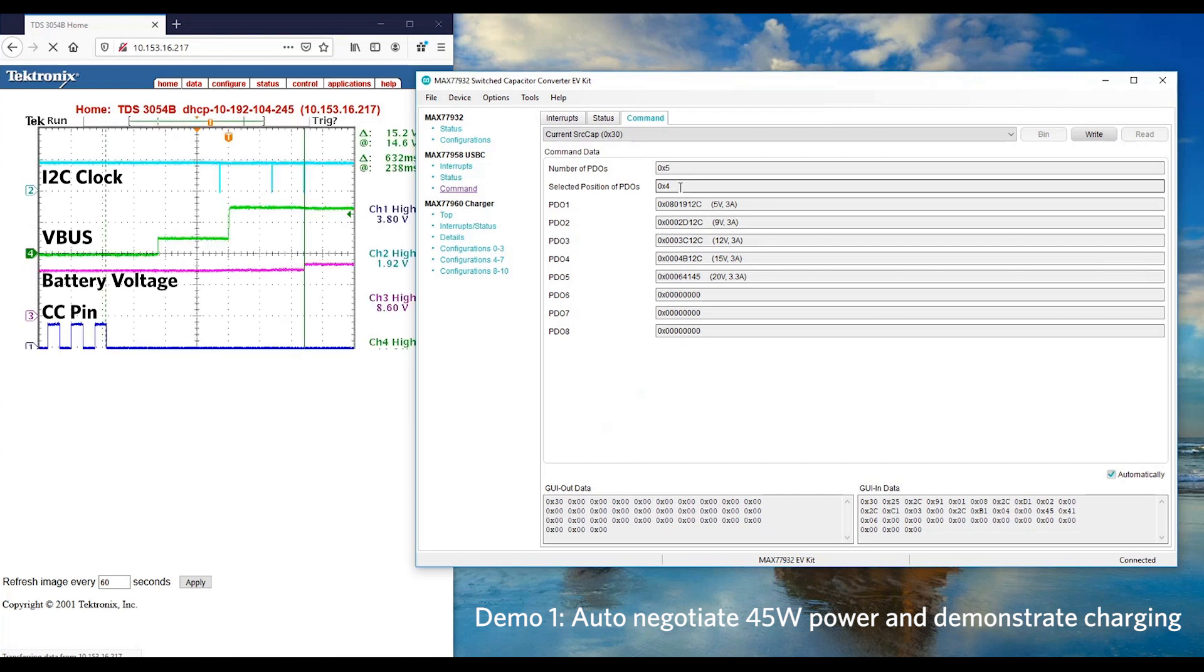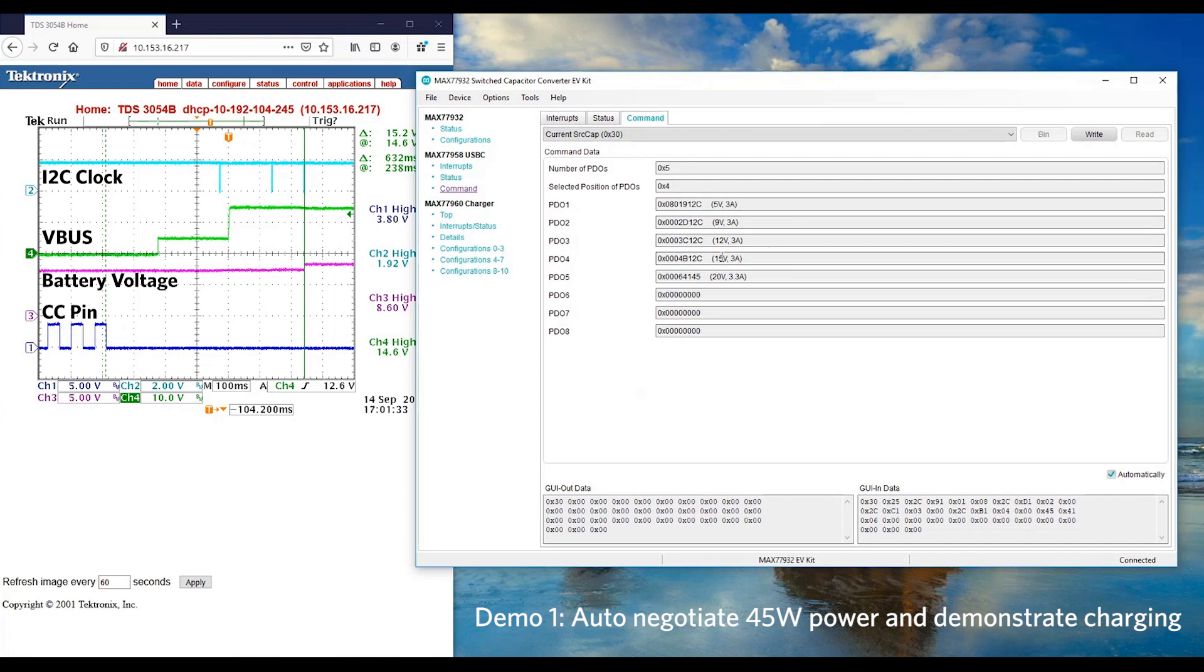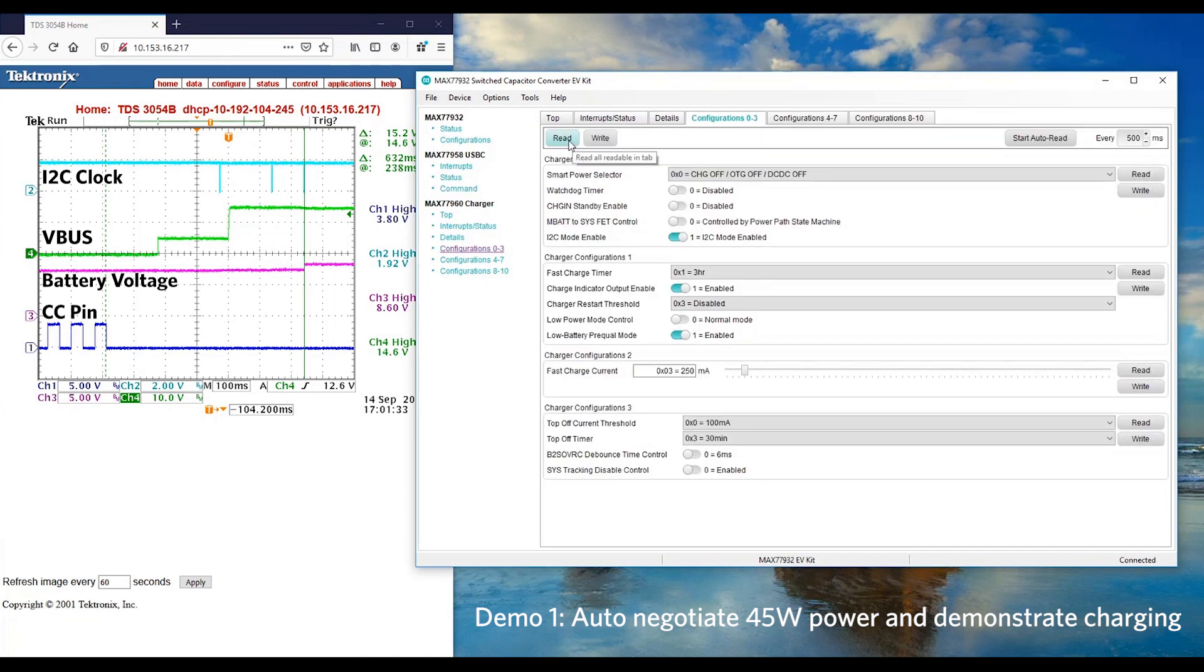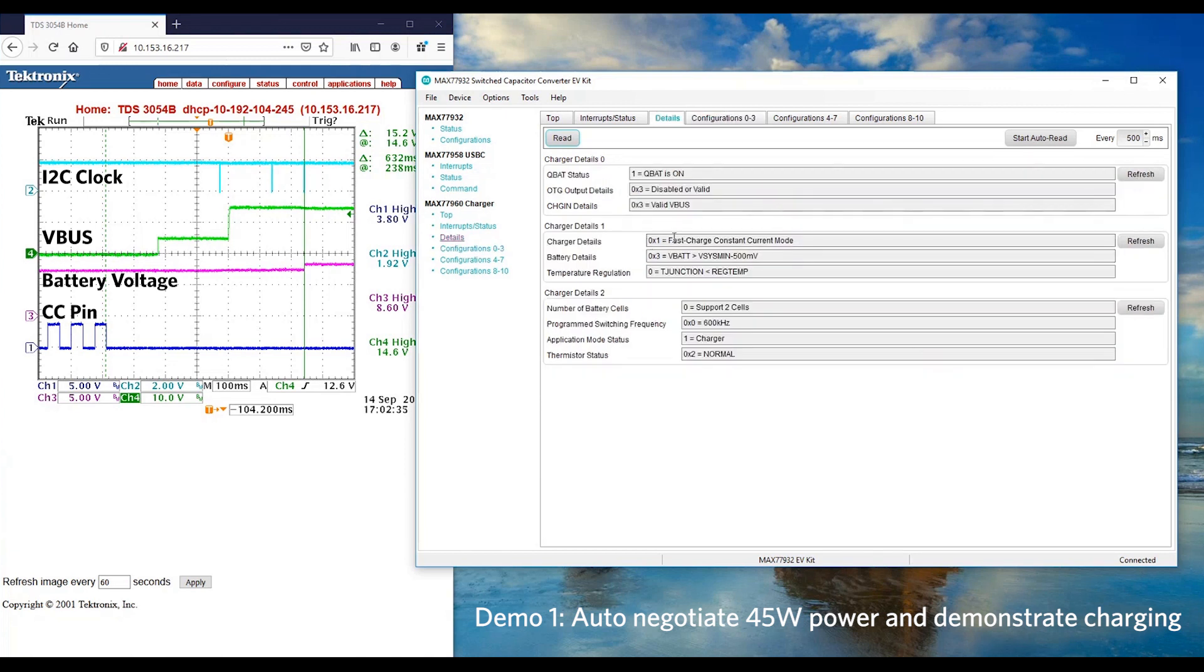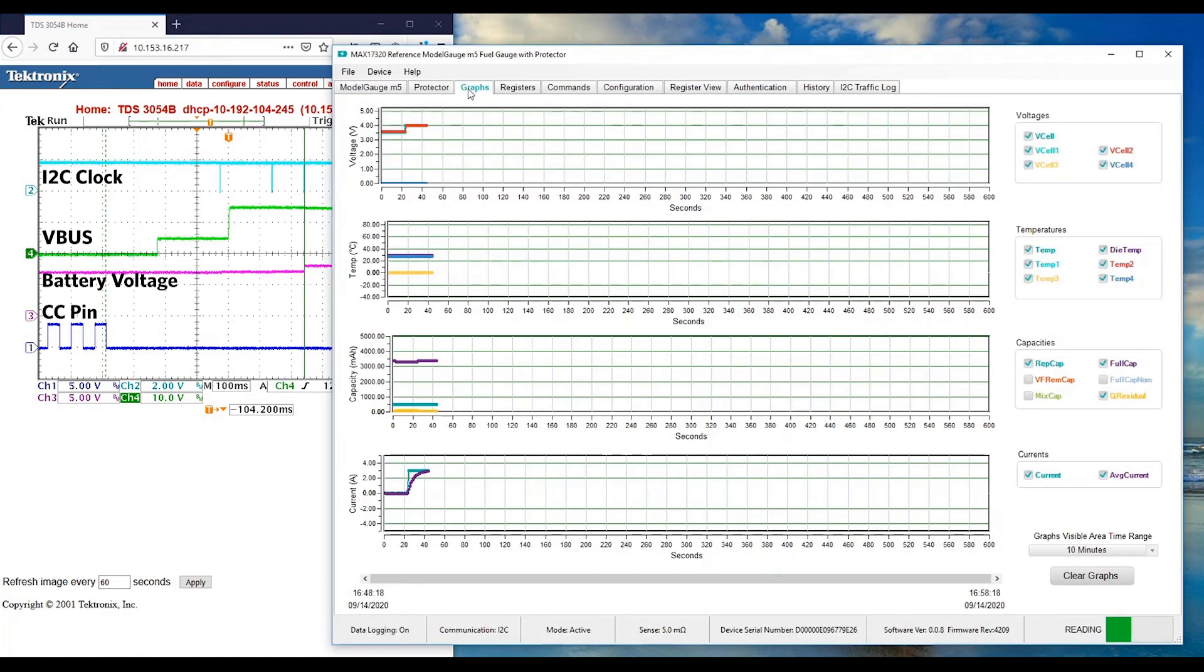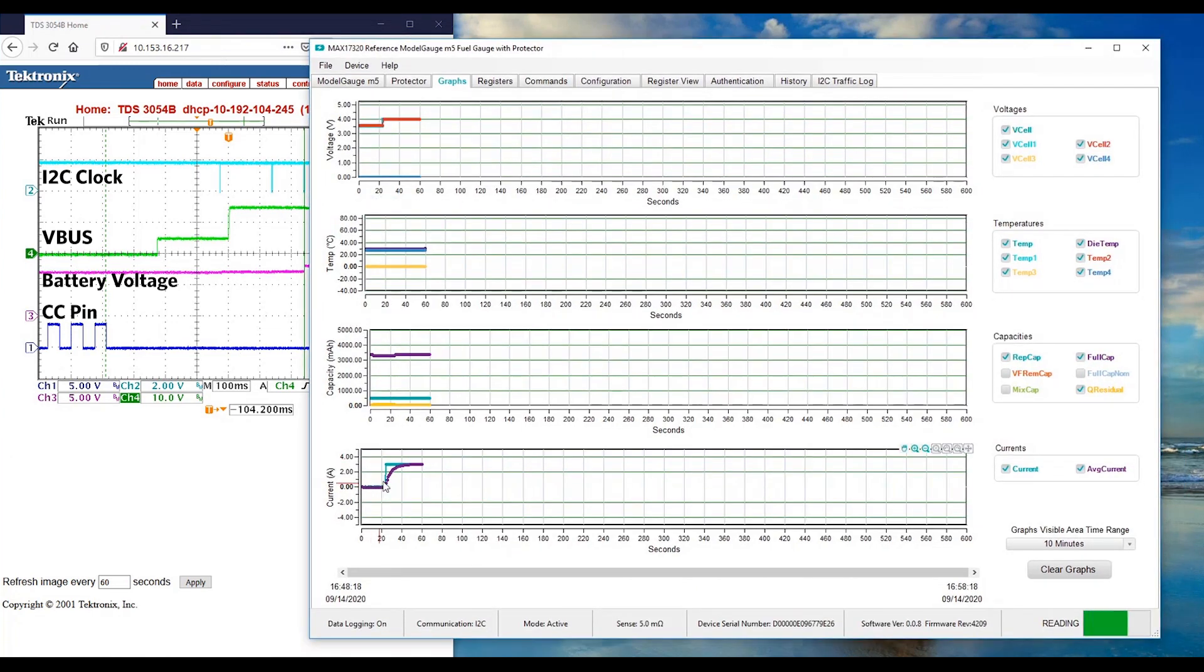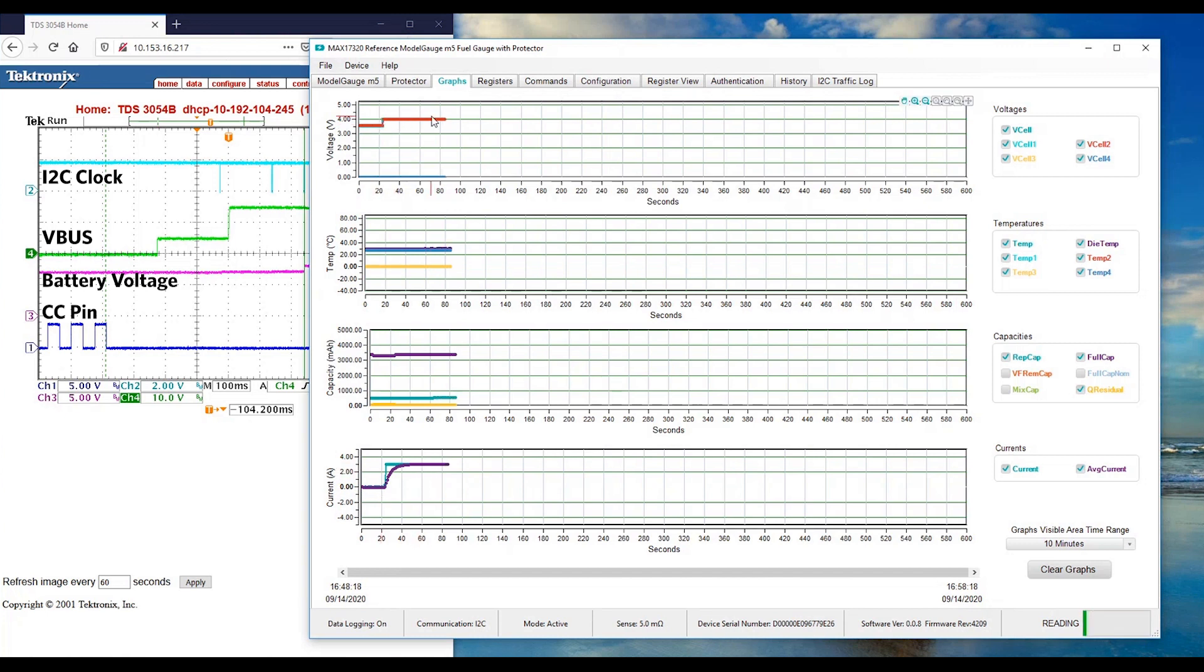What our reference design did is automatically negotiated for the highest PD profile, which is 45W for better efficiency. Let's read the smart power selector. It's confirmed that the charger is working. The DC-DC is on while we are turning off OTG mode. We can confirm that the fast charge current is at 3A. The charger detail shows that it is in constant current mode. Let's look at the fuel gauge GUI to see the real-time graph. The charging current has raised up from 0 to 3A. Battery voltage has increased from 3.7 to 4V.